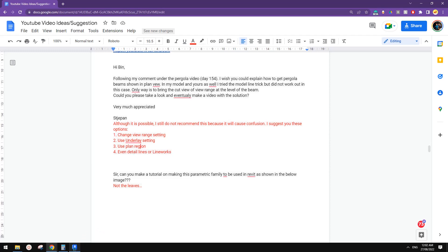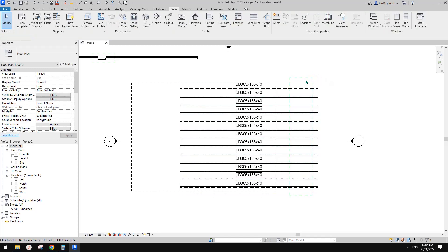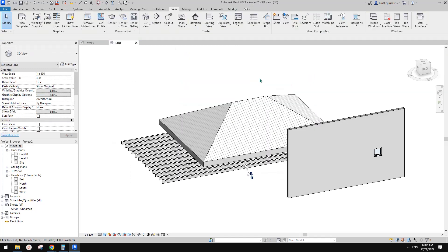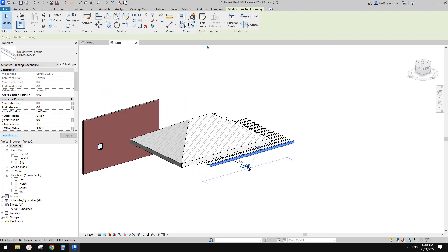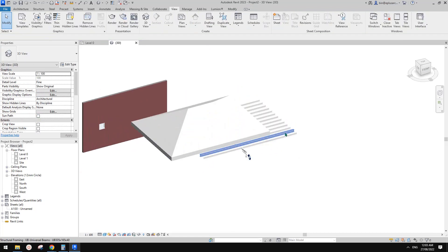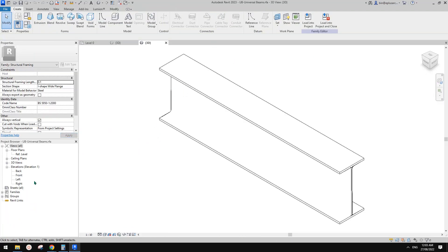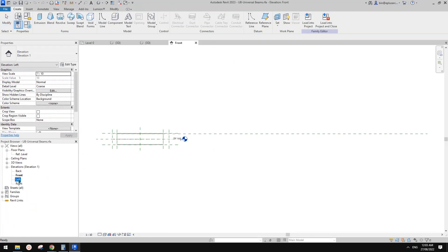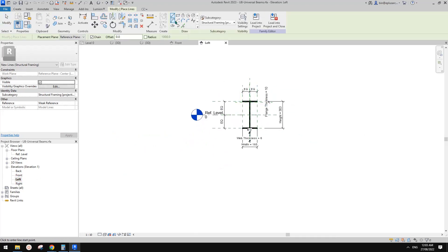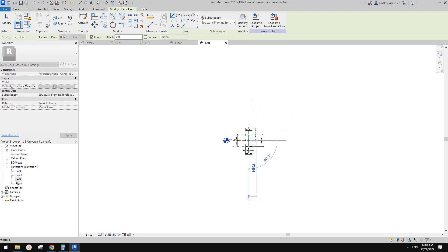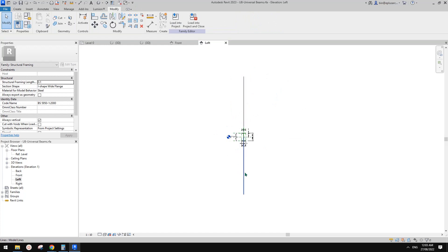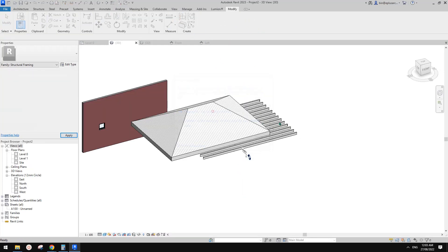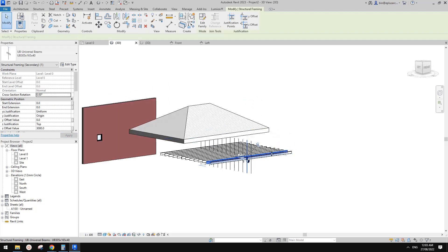My suggestion is: try not to edit the family. I'll show you why. I had a test — when I draw a model line, reference line, or symbolic line inside the family and draw it down from the model it's fine. But if you draw it upward, and then load it back, you will see it changes the level of the beam.